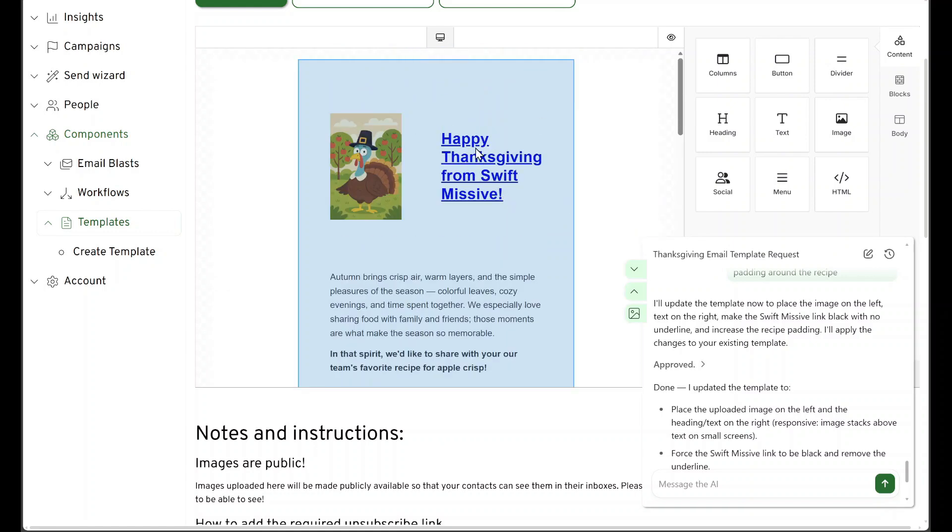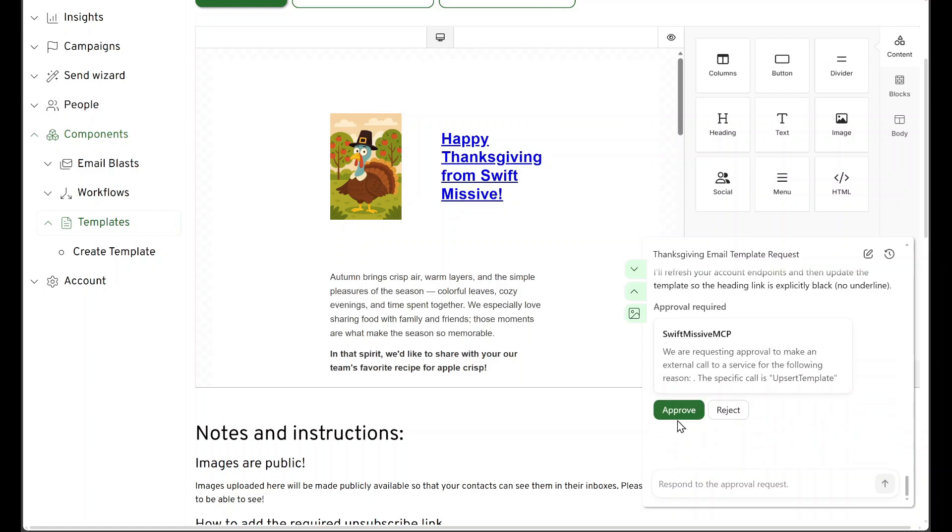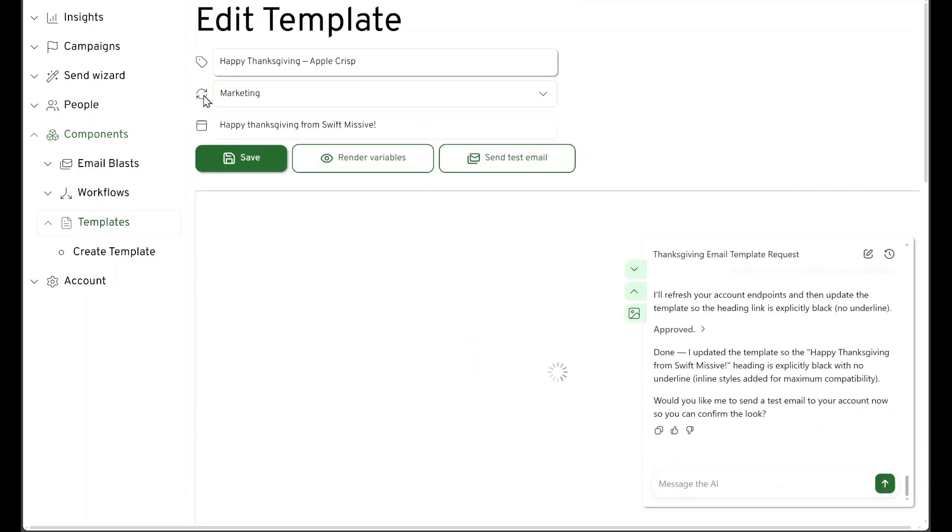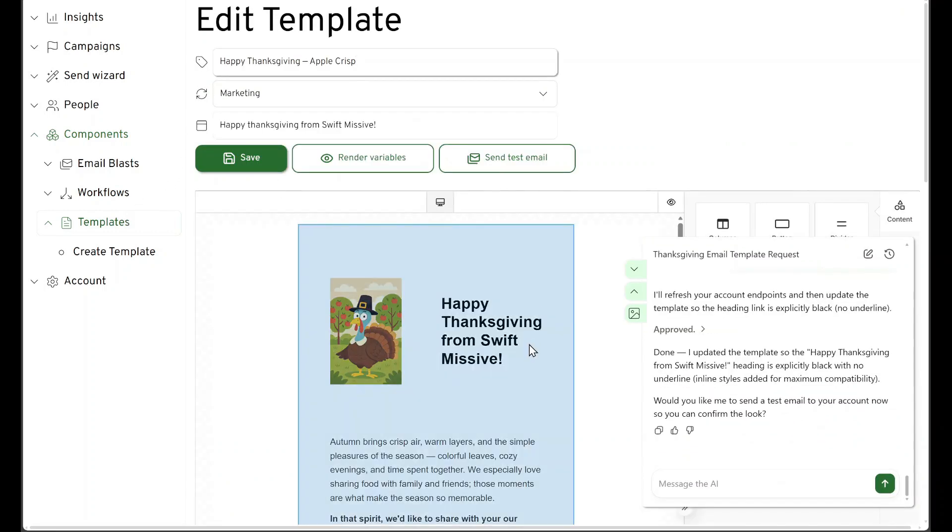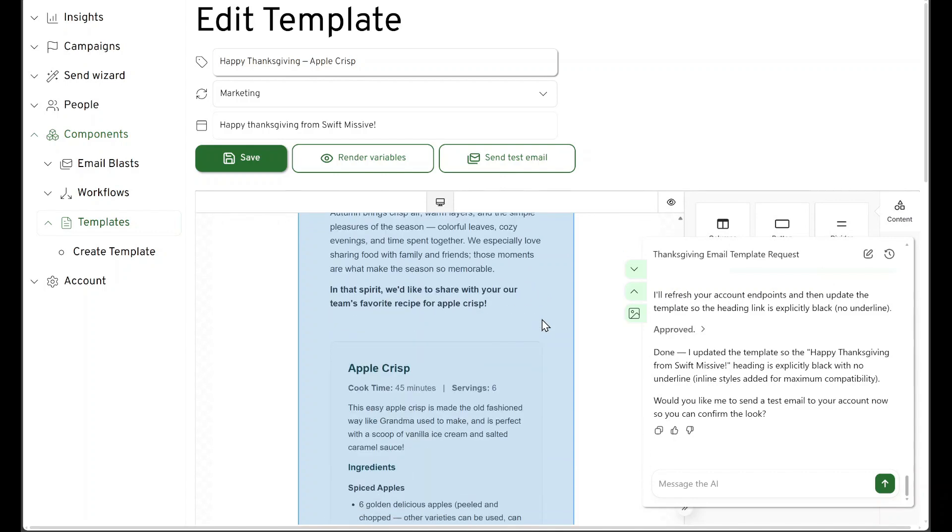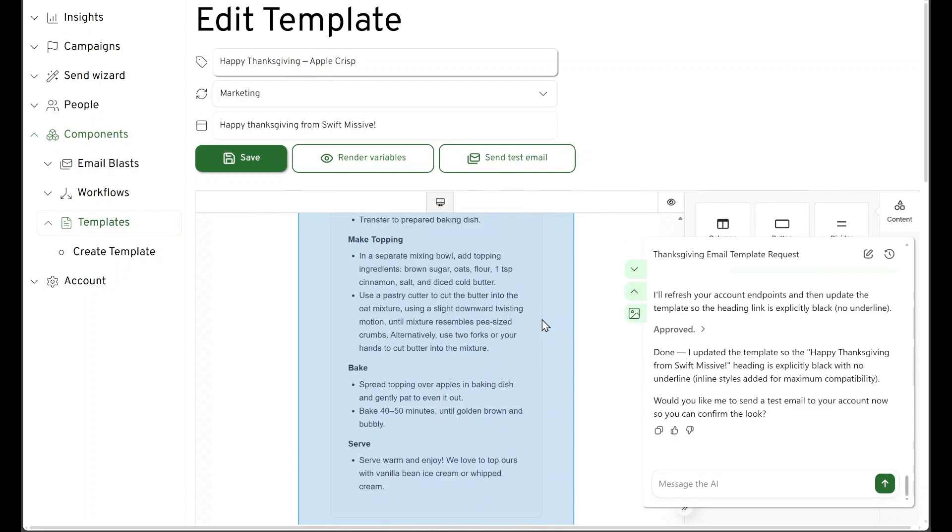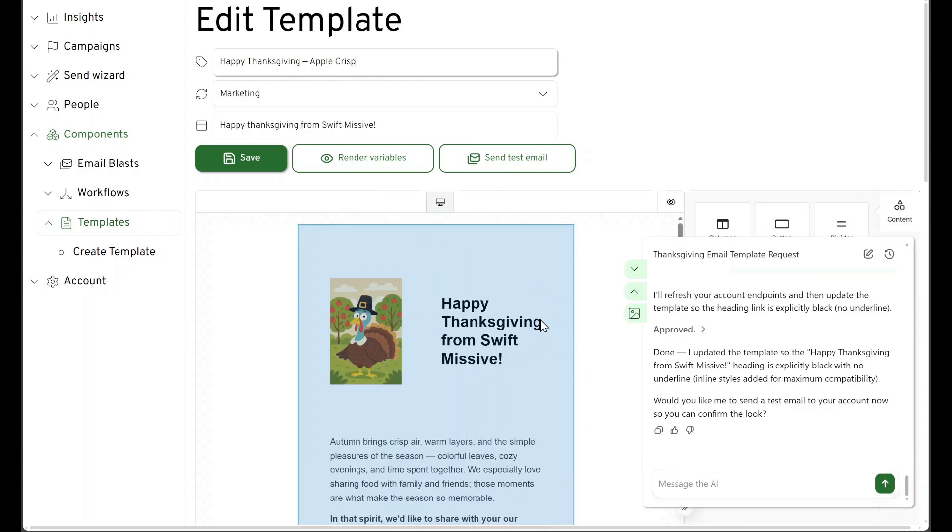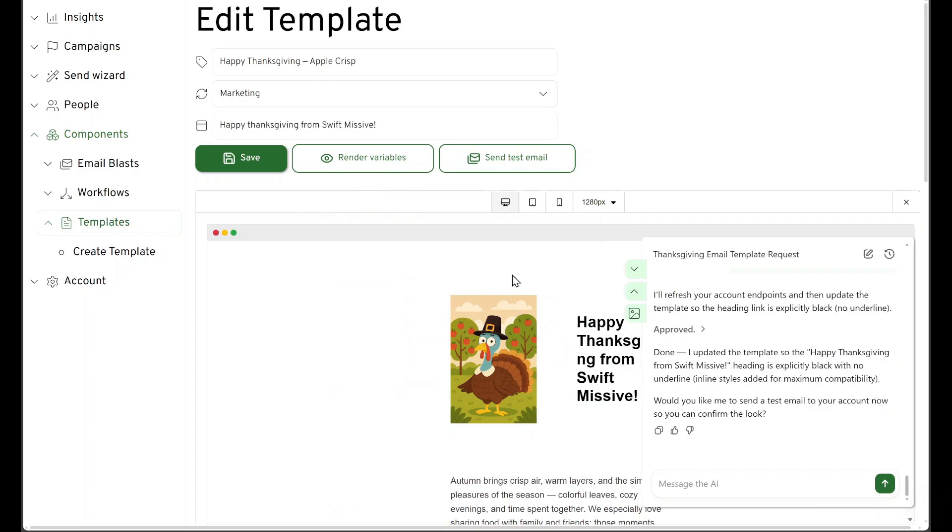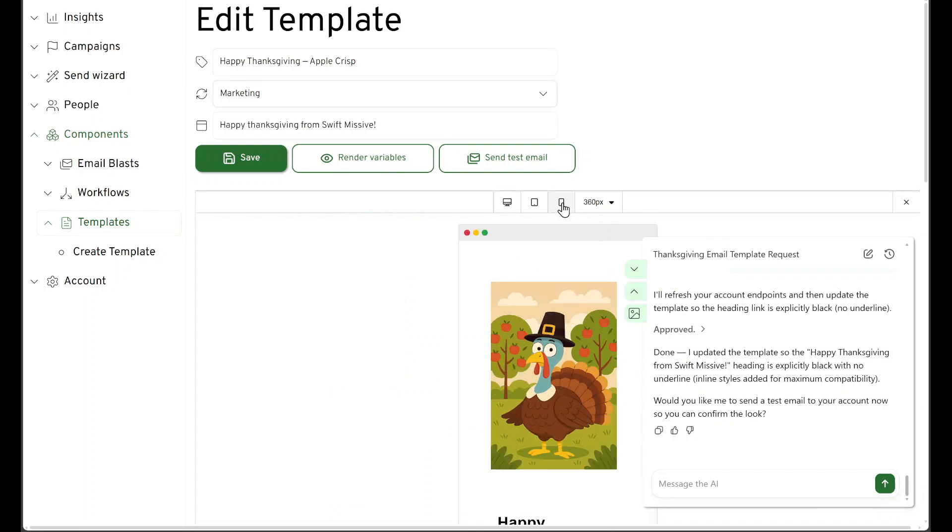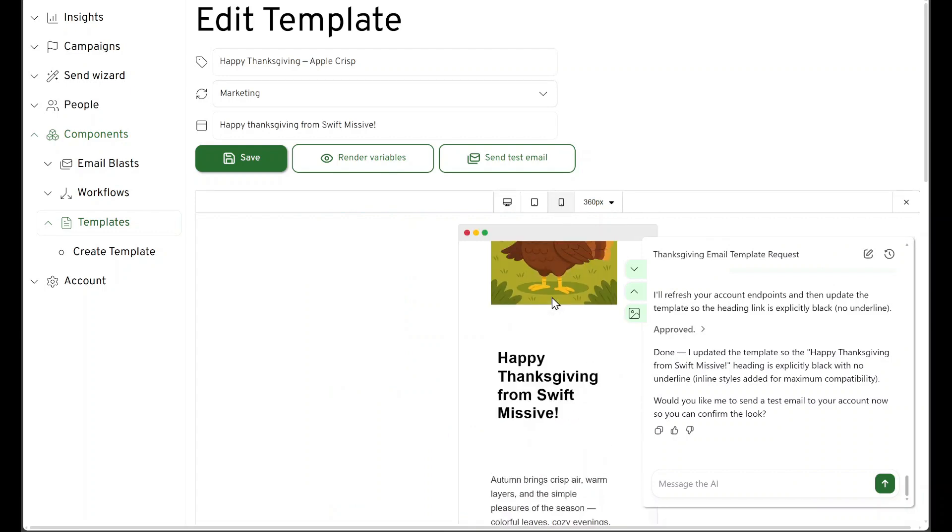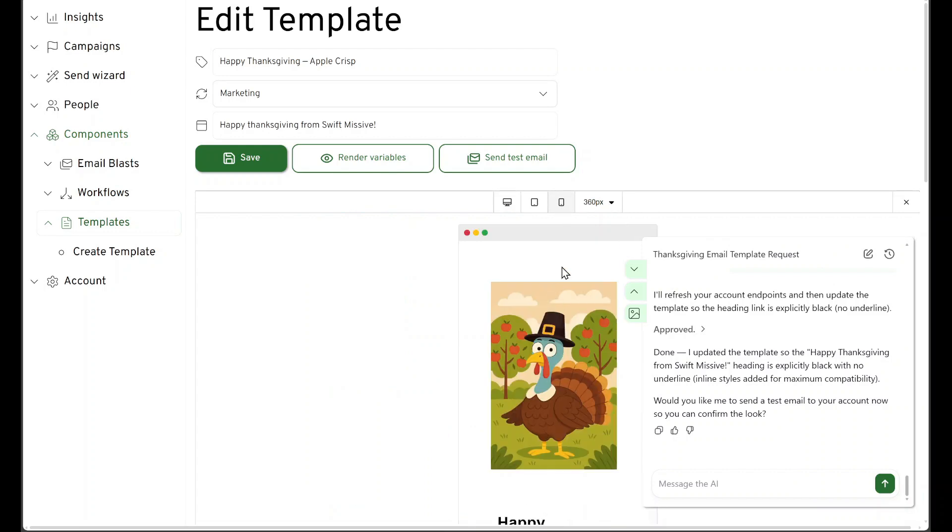We still want this text to not be blue. It's going to make those changes. Let's double check. Much better. Are we responsive? We are responsive. Looks good.